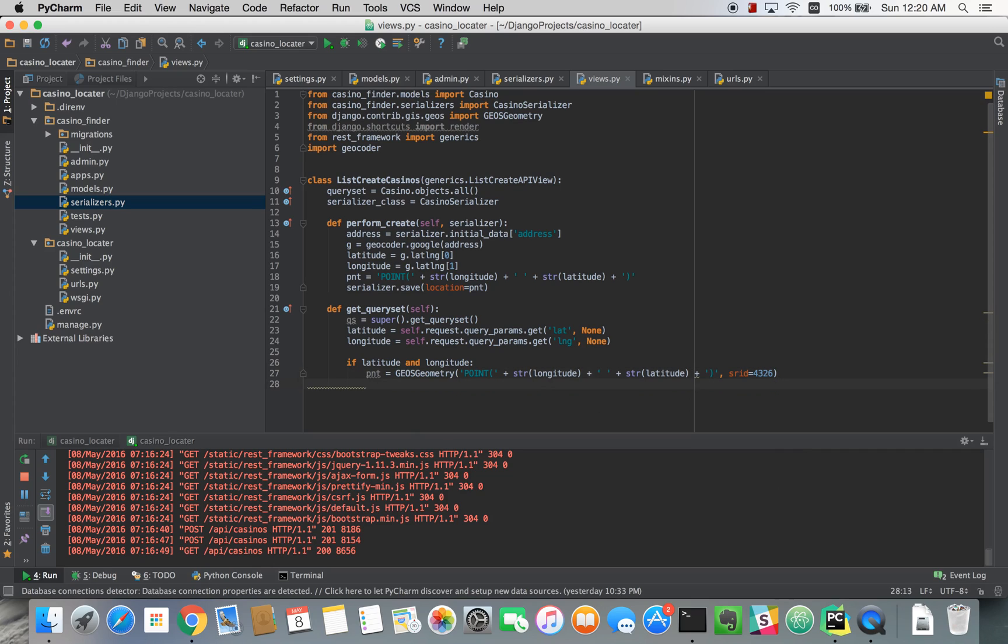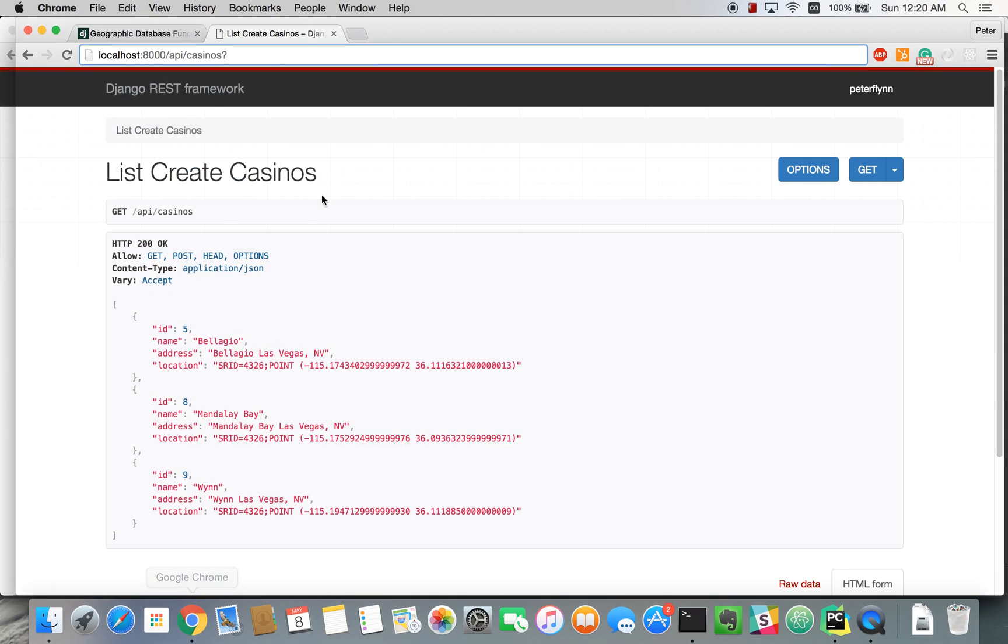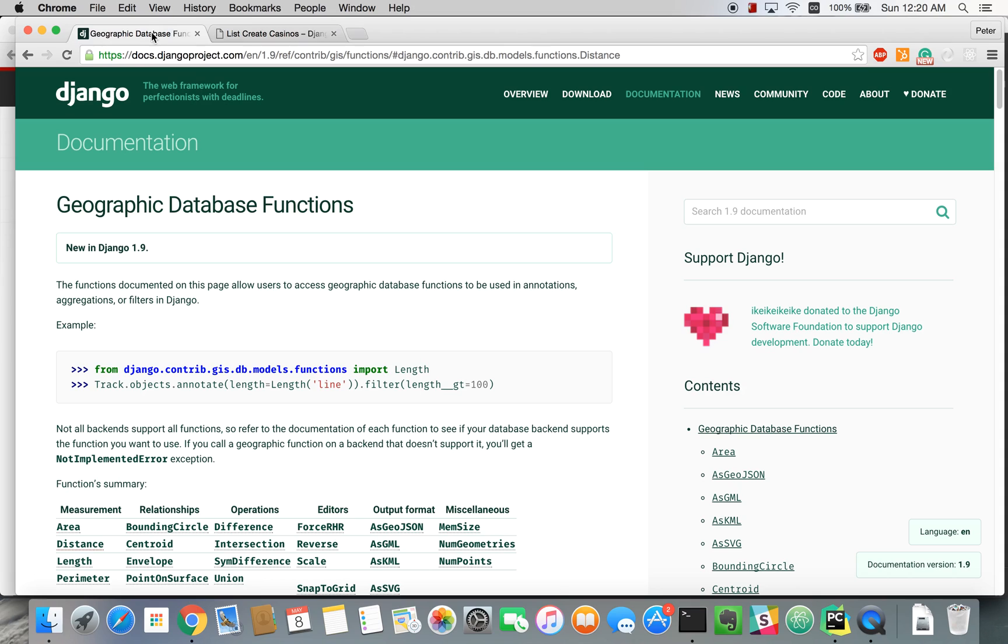And finally we're going to have to use a distance function to query the distance between points. And you can find information about this under geographic database functions, under the documentation in Django for GIS.